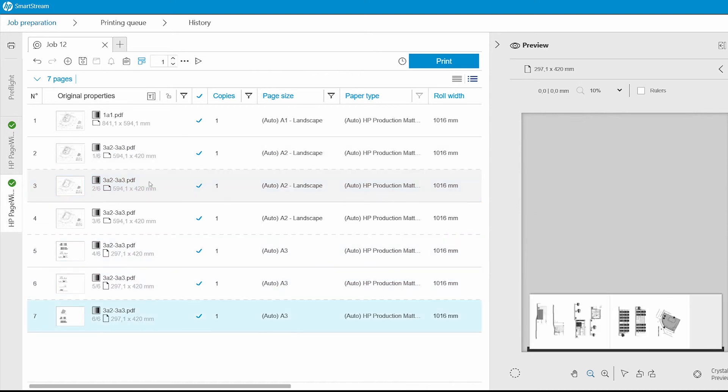Now I just click print, and with this simple but effective feature, I've finished nesting and printing the pages, saving me paper and time.